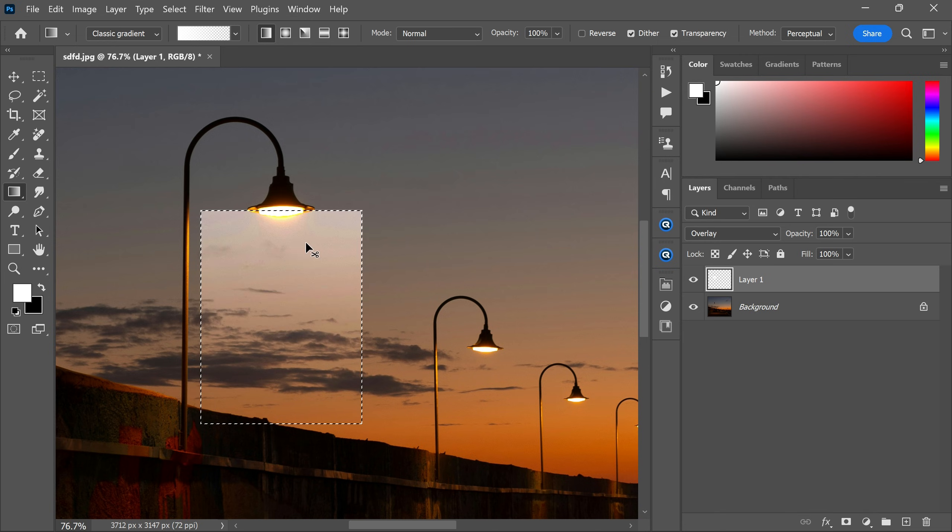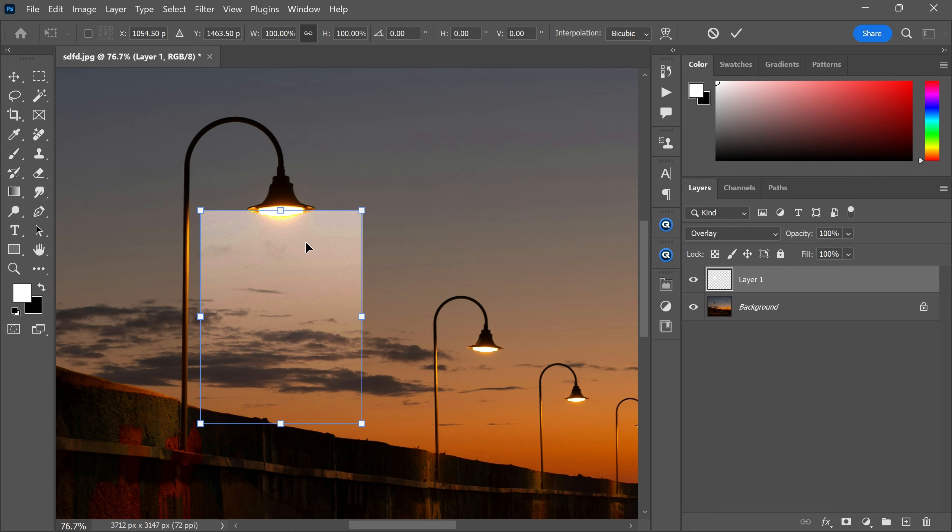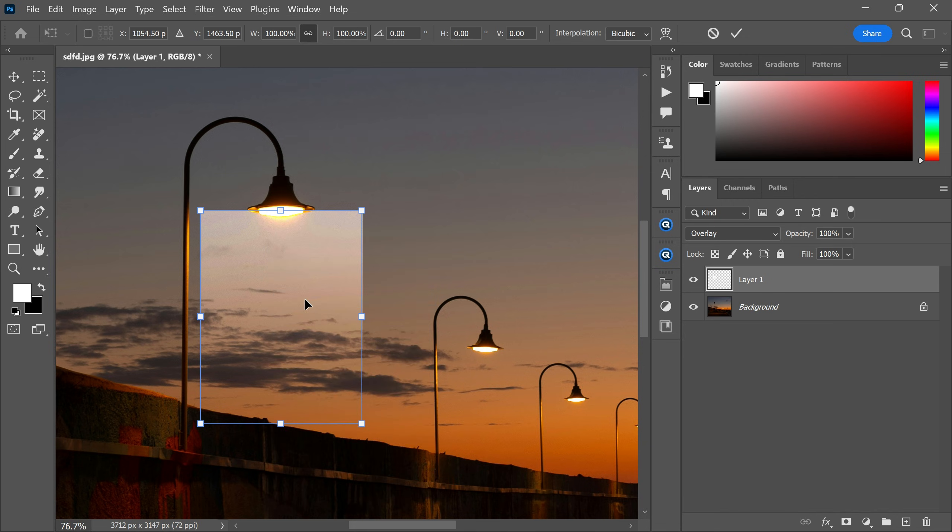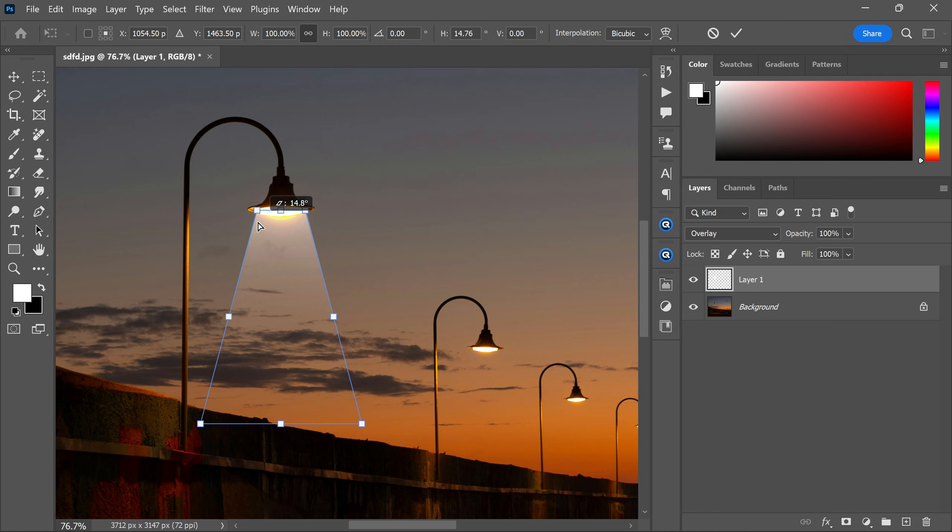Use Ctrl+D to deselect, then use Ctrl+T to transform the layer. Now right-click and select perspective, and then adjust the gradient like this to make the spotlight effect.